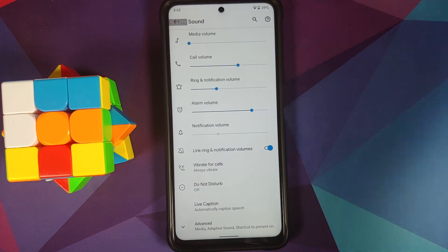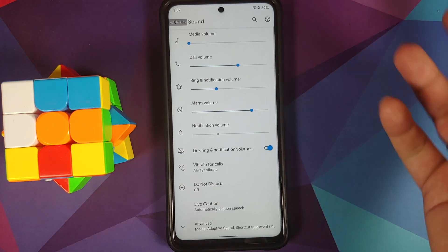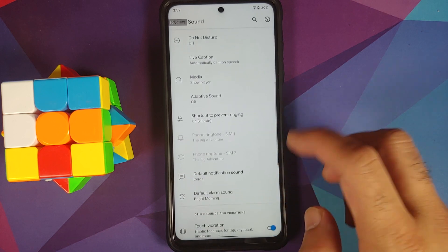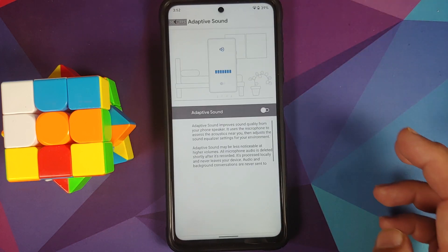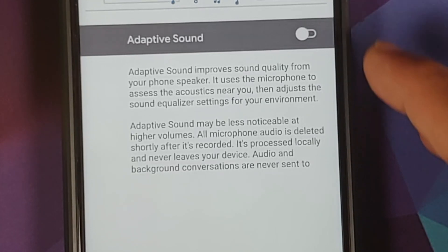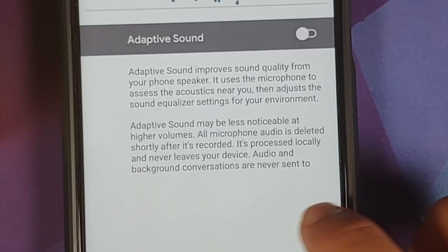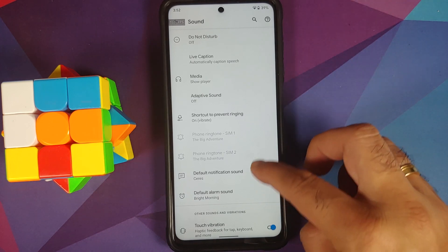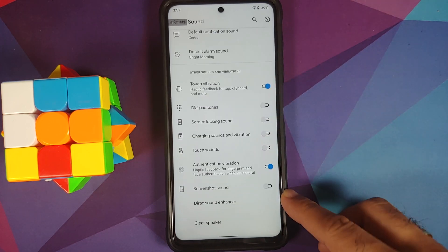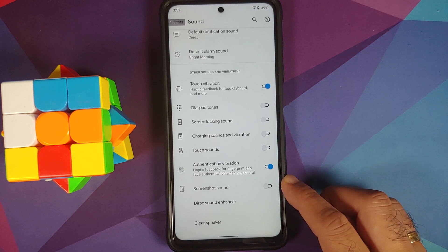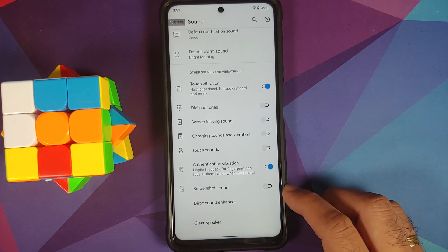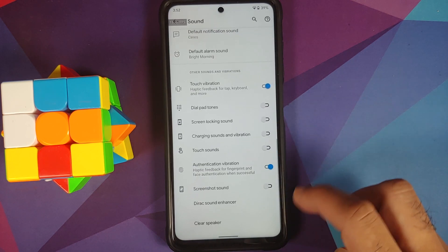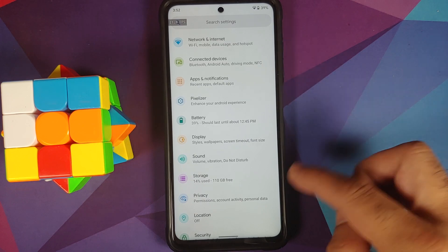In Sound settings you can change the different volume levels and link or delink ring and notification volume. Going into Advanced you have Adaptive Sound — a Pixel 5 exclusive feature. You also have the option of a different ringtone for each SIM, a toggle to enable or disable the screenshot sound, and Dirac sound enhancer is baked in along with an option to clear the speaker.